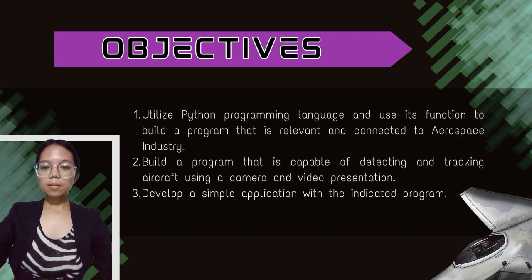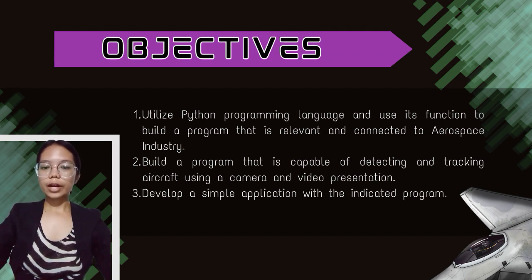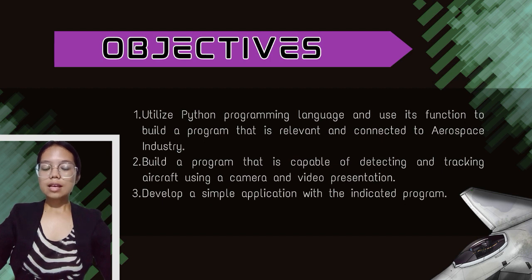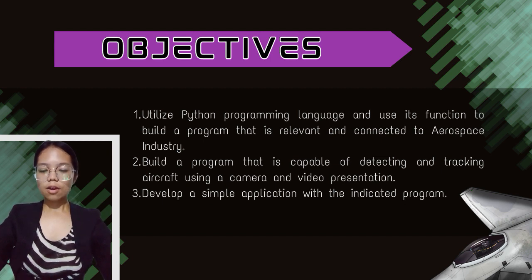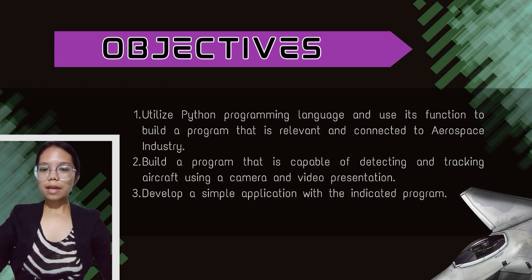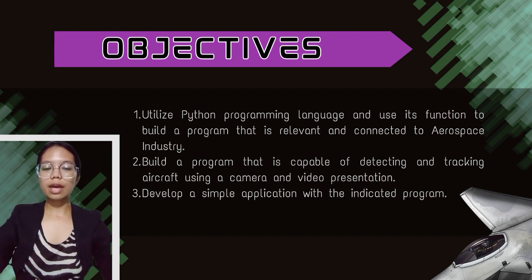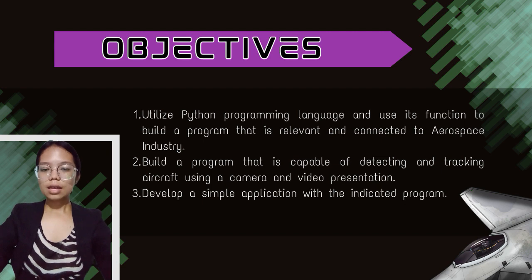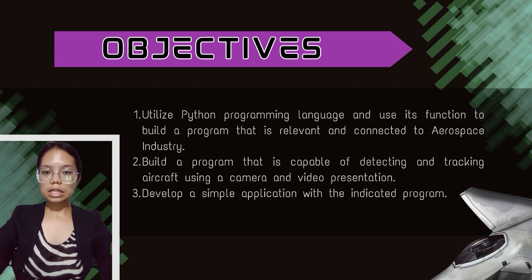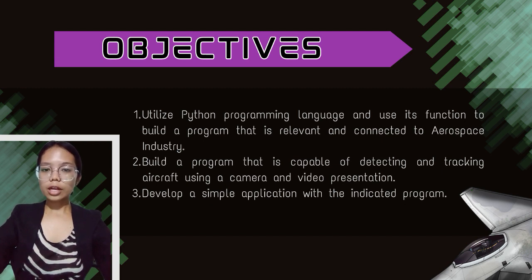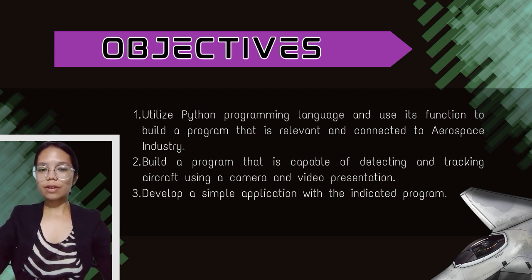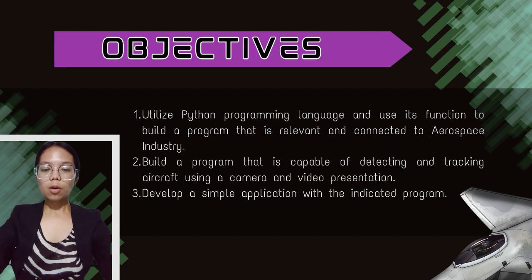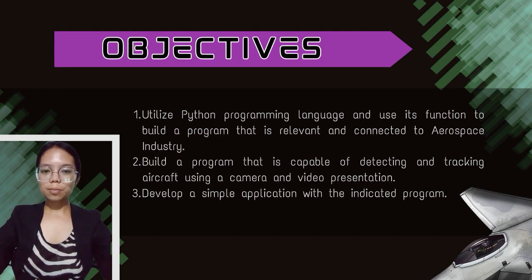The Python-based image recognition for aircraft detection and tracking software has the following objectives. First is to utilize Python programming language to build a program that is relevant to the aerospace industry. Second is to build a program that will detect and track an aircraft from a camera or footage. Third and the last objective is to develop a simple application with the indicated program.